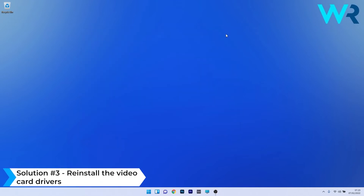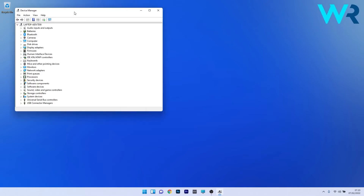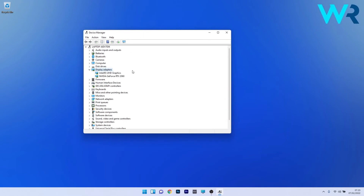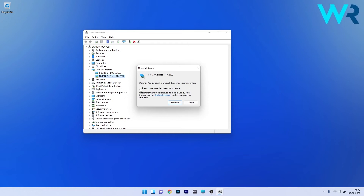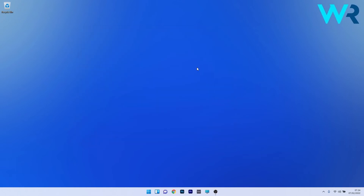Another useful solution is to reinstall the video card drivers. To do this, right-click on the Windows button, then select Device Manager. Expand the display adapters by double-clicking on it, then right-click the problematic device and select Uninstall Device. Make sure to tick the box next to Attempt to remove the driver for this device, and confirm by pressing the Uninstall button. Restart your PC and Windows will automatically reinstall the drivers for you, then check if the issue still persists.